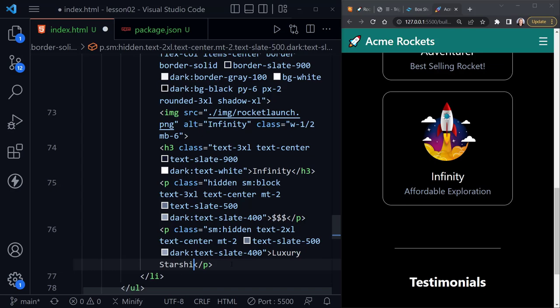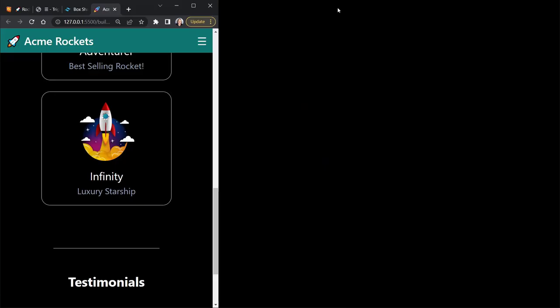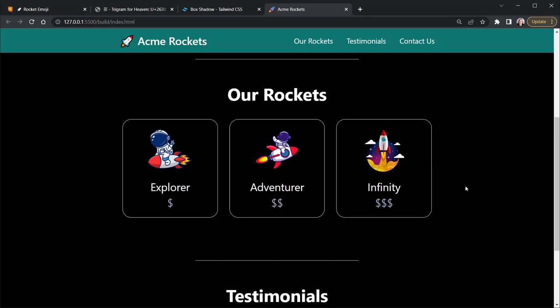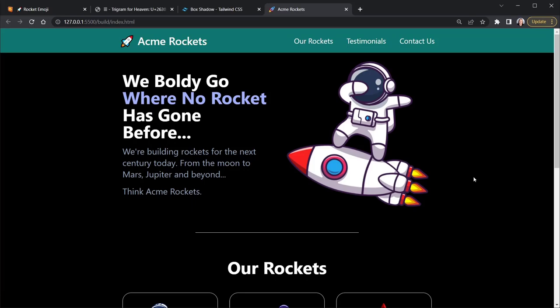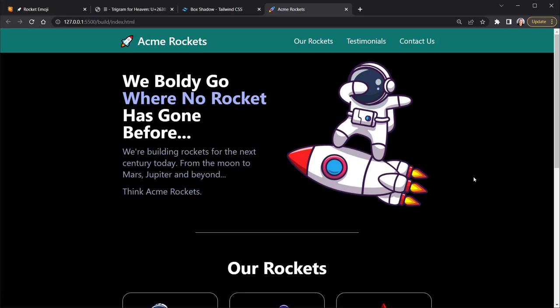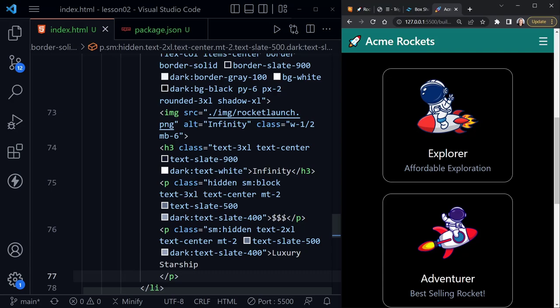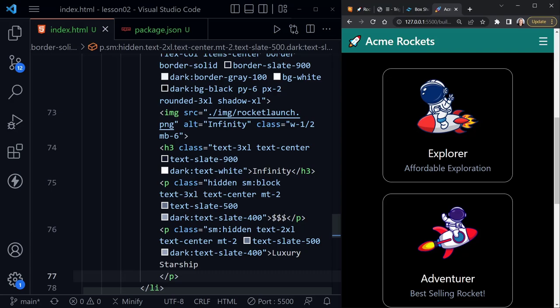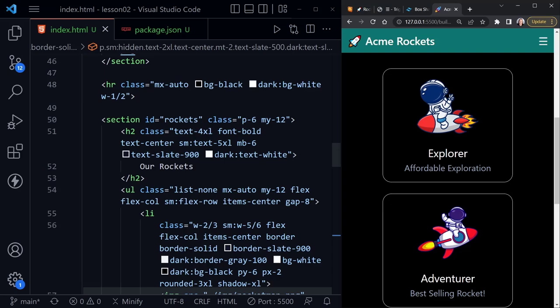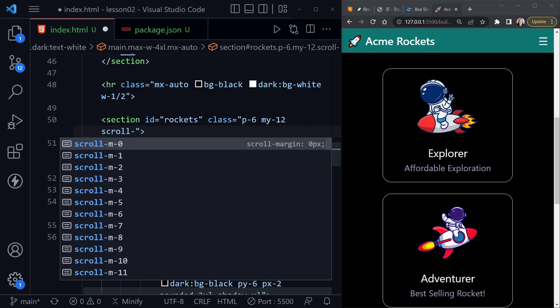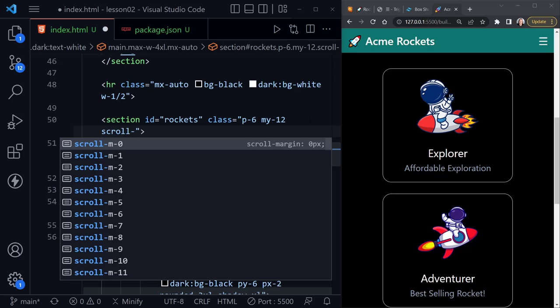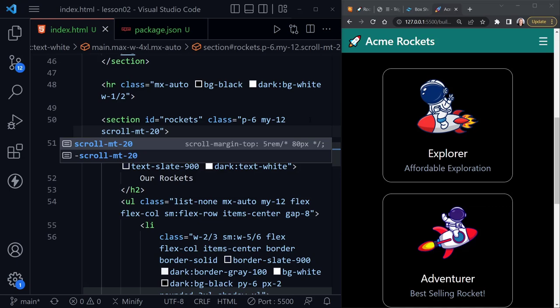Scrolling to the top and clicking 'Rockets' shows it jumps to that section but hides the 'Rockets' heading. We can fix this by adding a scroll margin. In the section with `id='rockets'` I'll add the class `scroll-mt-20`, and for the hero section I'll add `scroll-mt-40`. Now when we click 'Rockets' on the wider screen it looks just right, and the Acme Rockets link scrolls back to the top properly.